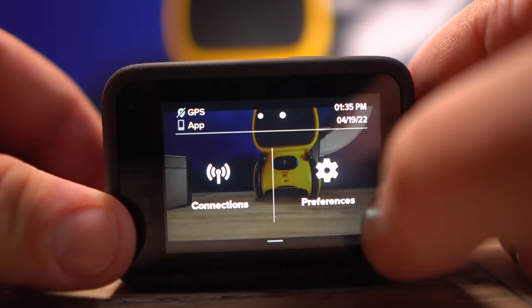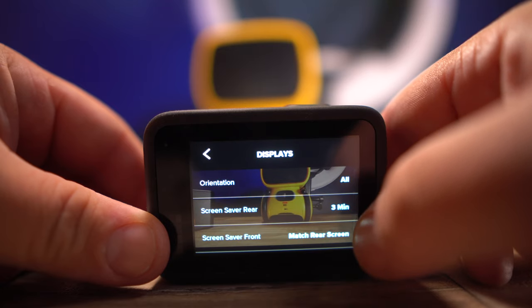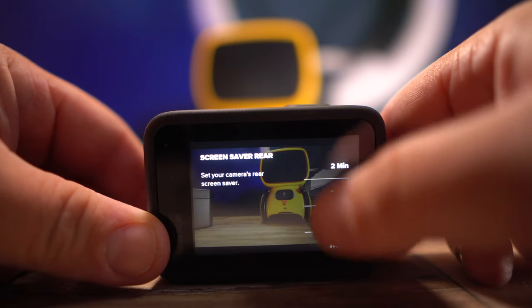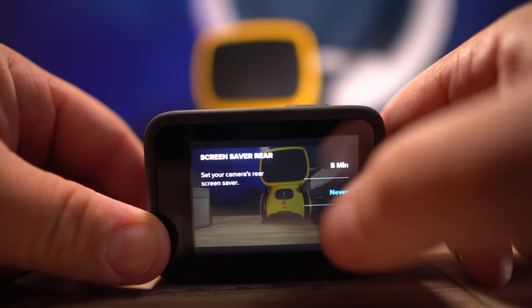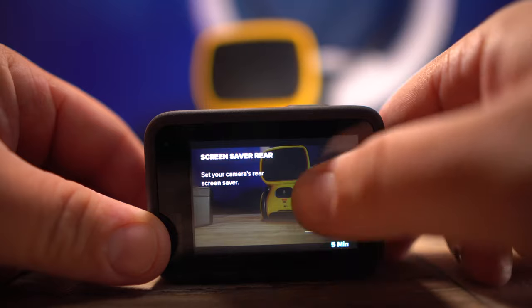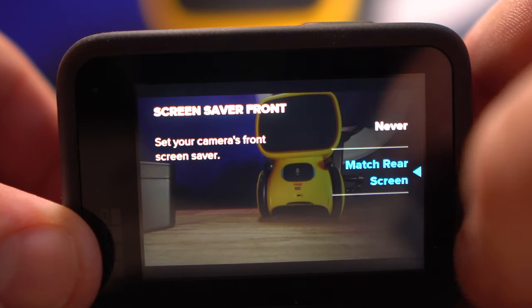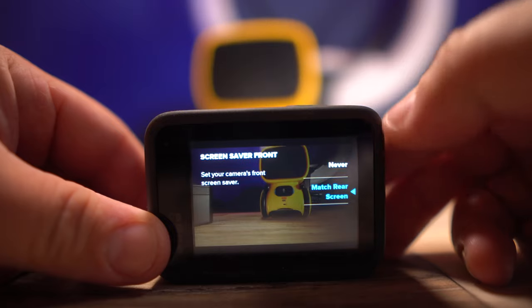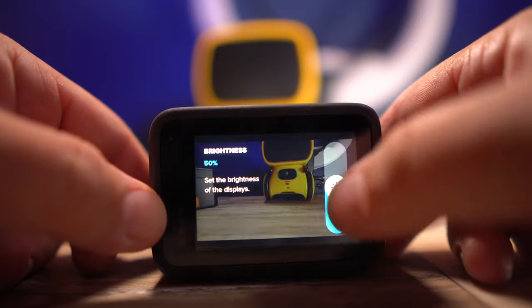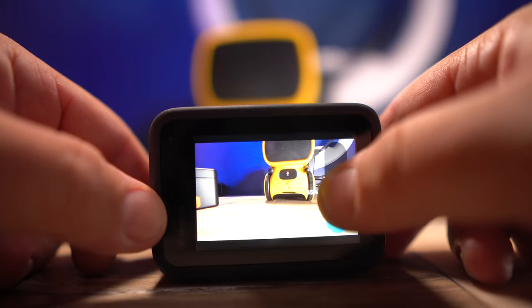The final tip is about the screen timer. New GoPro users freak out because the screen goes off while recording — it's set that way by default to help with overheating. If you want the screen on continuously, go to Settings, Preferences, Displays, and you'll see Screen Saver for the rear. You can set it to Never, 5 minutes, 3 minutes, 2 minutes, or 1 minute. You can also match the front screen saver to the rear, and adjust brightness right below that.